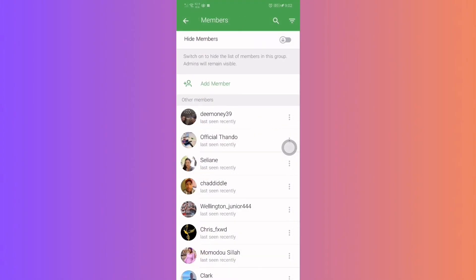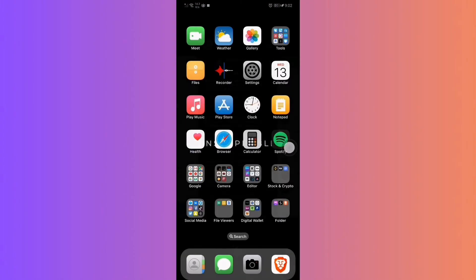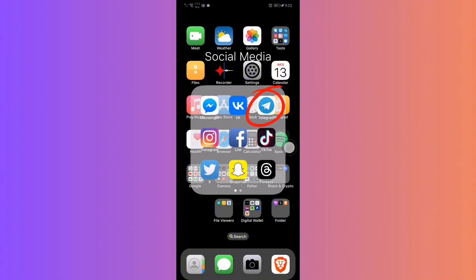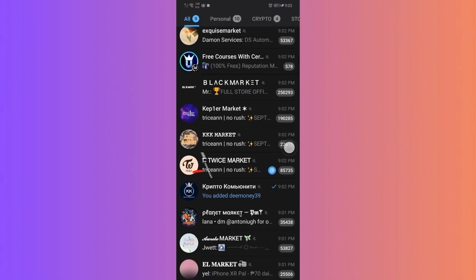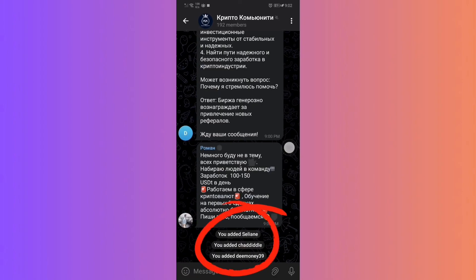Step 5: Exit Graph Messenger and open the standard Telegram app. Navigate to the Crypto group and you will see the newly added members.